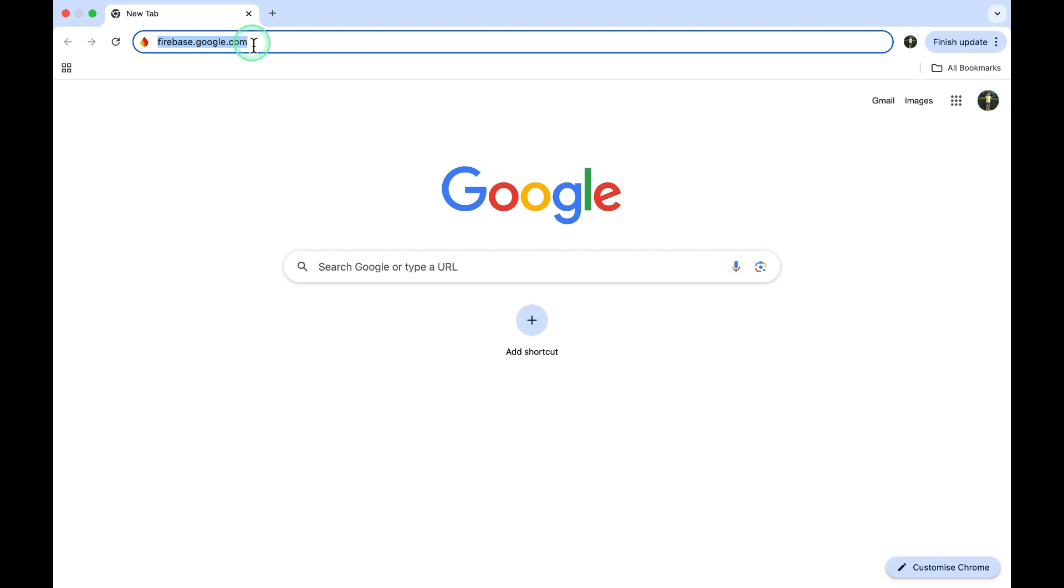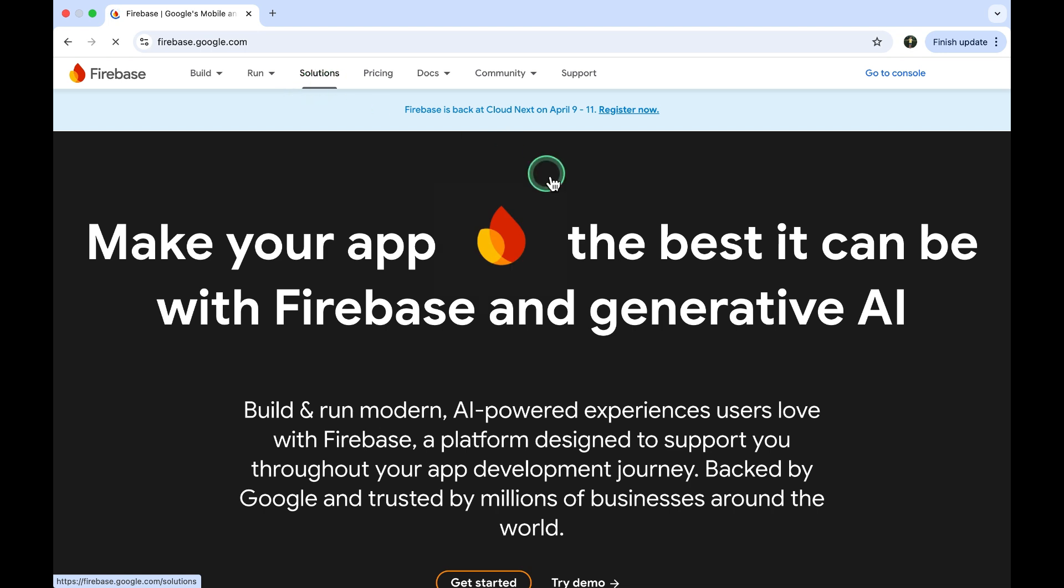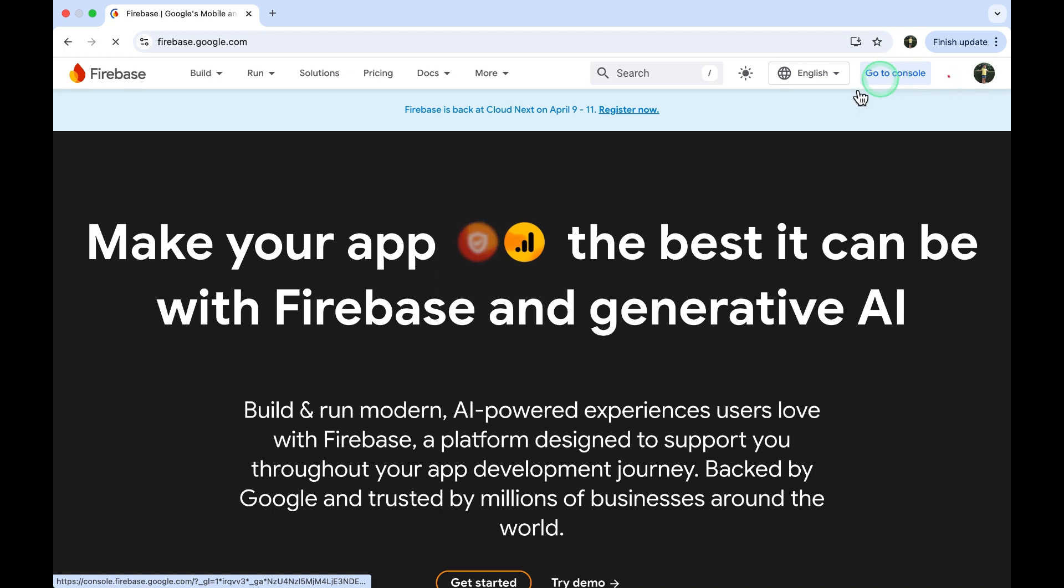First, open your web browser and navigate to Firebase Google.com. If you haven't signed in yet, log in with your Google account. Once you're in, click on Go to Console.